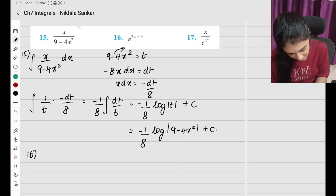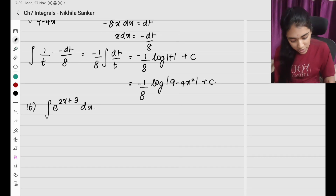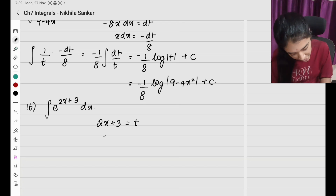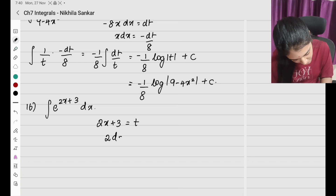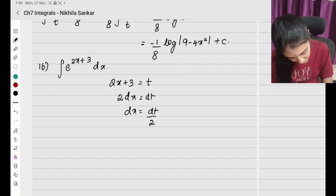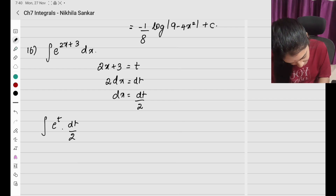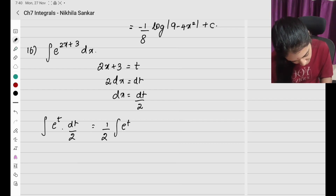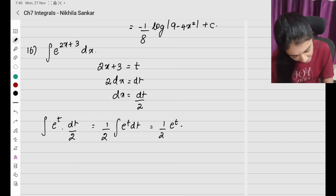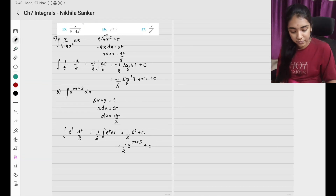Question number 16: integration of e^(2x+3) dx. Let 2x + 3 = t, so dx = dt/2. Making the substitution, I have ∫e^t · (dt/2), which gives (1/2)e^t + c. Substituting back, the answer is (1/2)e^(2x+3) + c.